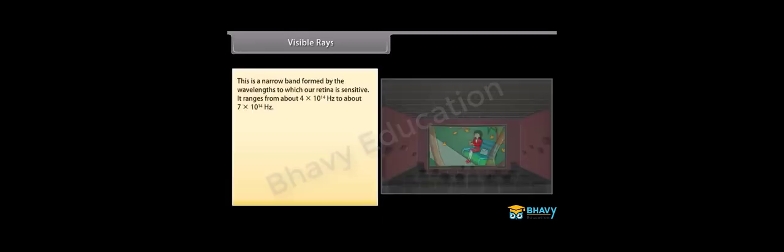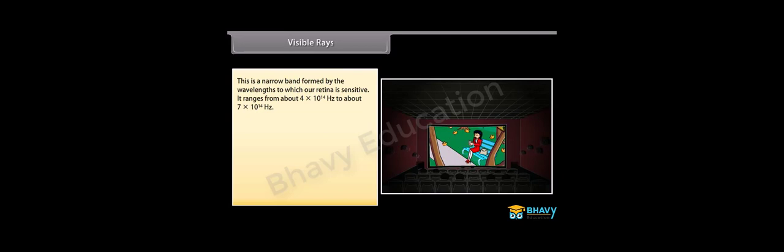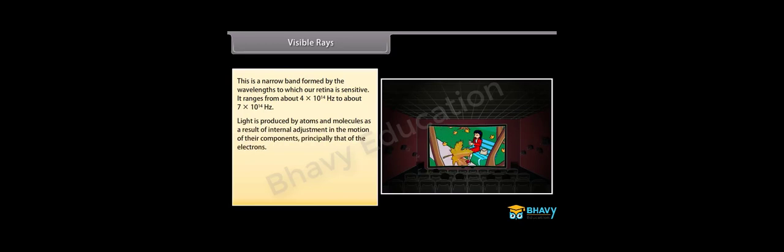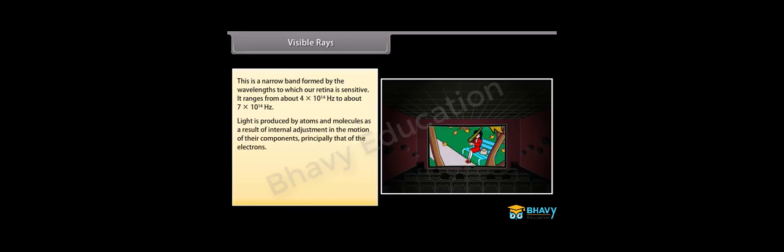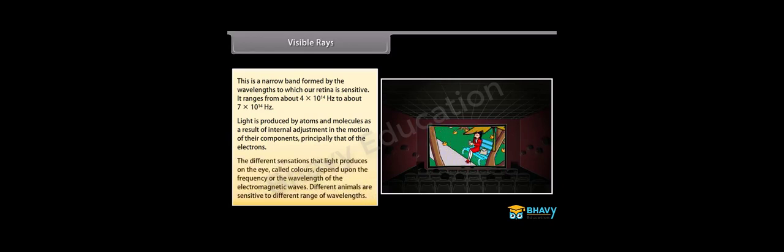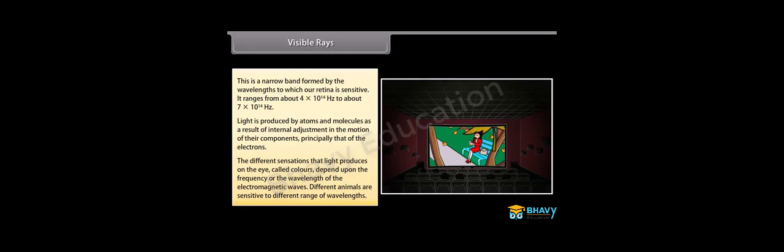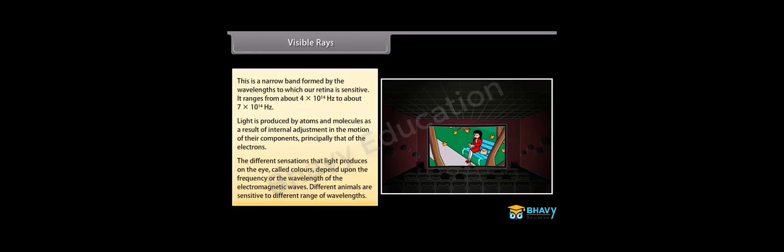Visible rays. This is a narrow band formed by the wavelengths to which our retina is sensitive. It ranges from about 4 into 10 raised to the power 14 hertz to about 7 into 10 raised to the power 14 hertz. Light is produced by atoms and molecules as a result of internal adjustment in the motion of their components, principally that of electrons. The different sensations that light produces on the eye, called colors, depend upon the frequency or the wavelength of the electromagnetic waves. Different animals are sensitive to different range of wavelengths.